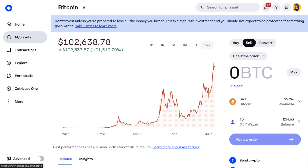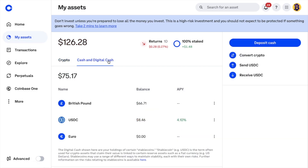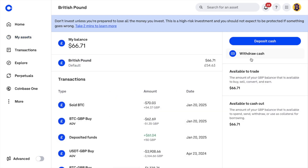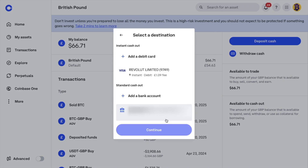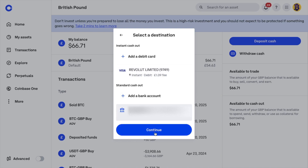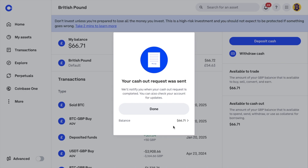If we head back to my assets and cash and digital cash, you'll see the funds are now showing under my British pound wallet. If we click onto there, on the right there's an option to withdraw cash. Then you can choose to cash out all or enter the amount you'd like to withdraw, then continue. We then select the destination of where we'd like to send these British pounds to. If you've already used a bank account or a card, they're going to display in this list, and you can add more cards and bank accounts from here too. You'll then see a breakdown of where you're sending to, the amount and the fee which is free. When I choose to cash out now, the money then withdraws. So that was how to sell and cash out of Coinbase.